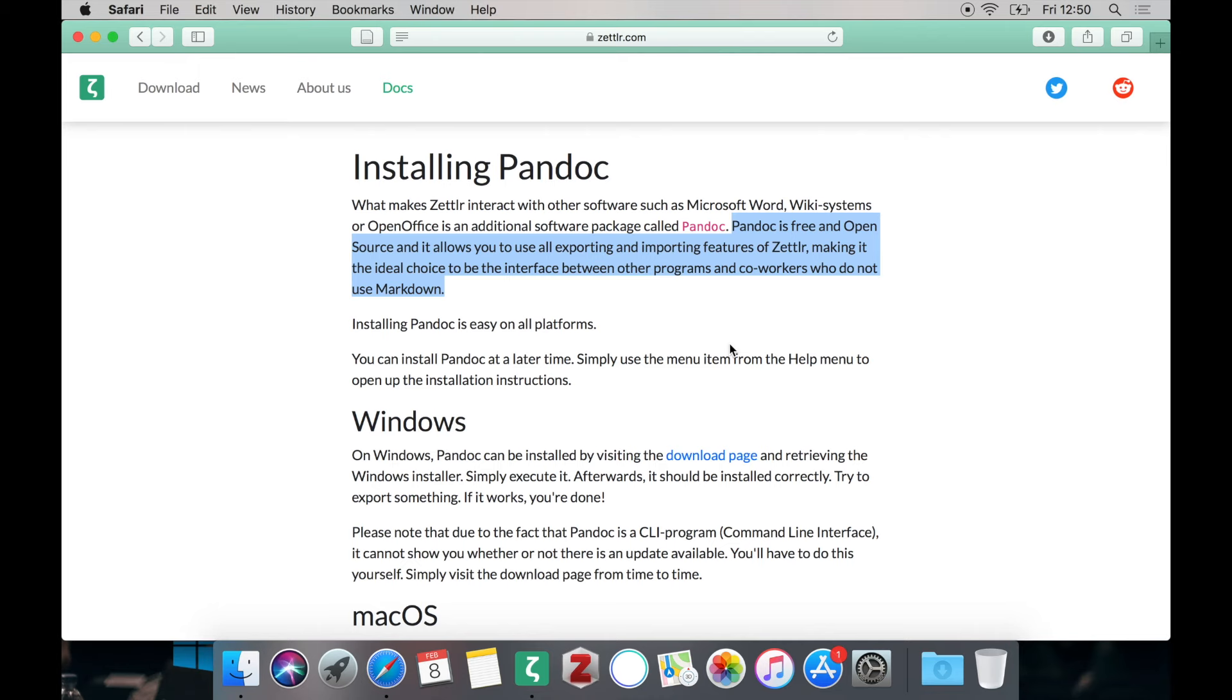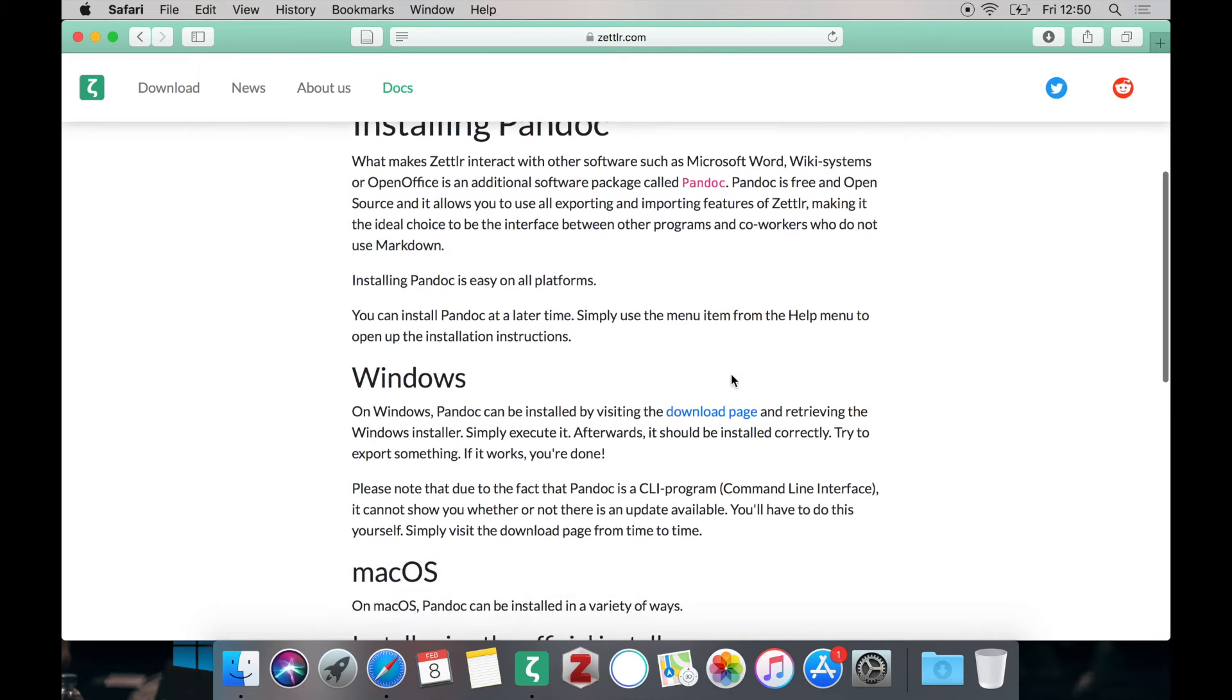Also you don't need to have Pandoc installed so you can install Pandoc at a later time if you want to. And you don't need to install it at all if you don't need to export from Zettlr.